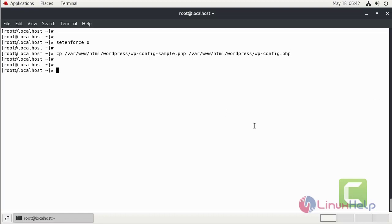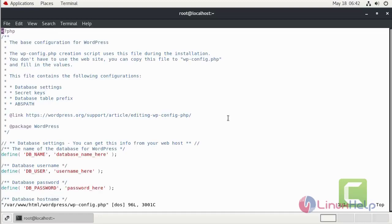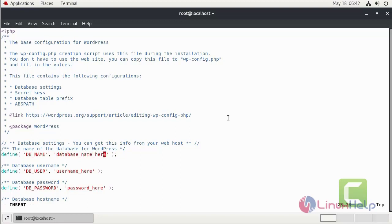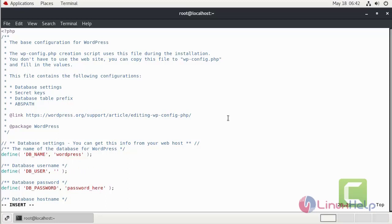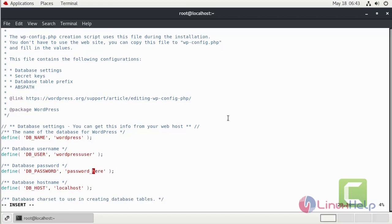Now I am going to edit the database setting and database user. Press I to the insert mode. Here, define your database name here, define your username here, define your user password here. Now save and quit.